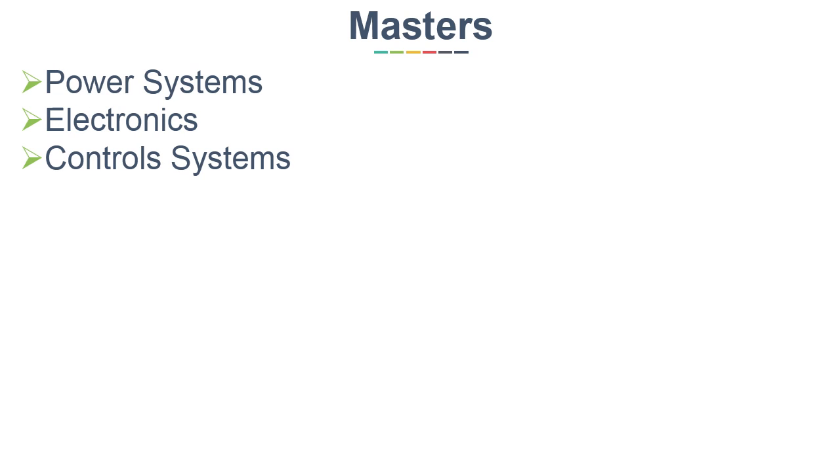But I guess you already know it. Anyway, if you need more information on M.Tech, you can see my videos on GATE.